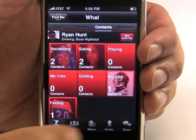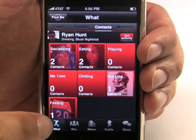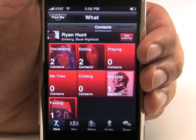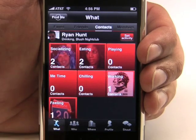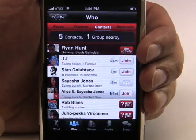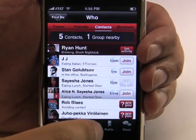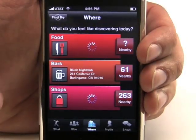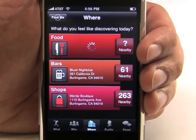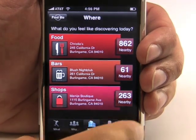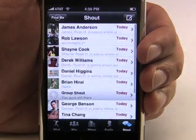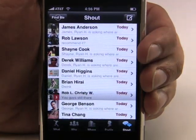Looking across the bottom navigation, you have What where you can find people doing activities that you're interested in. You have Who where you can search for specific people and join them in their activity. You have Where which allows you to discover things to do nearby. And you have Shout which allows you to communicate with your friends either one-on-one or in a group.